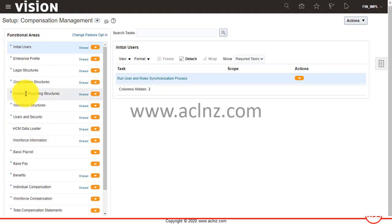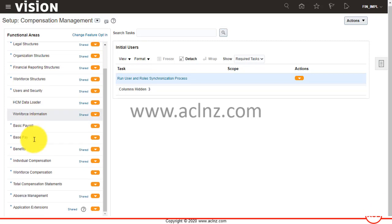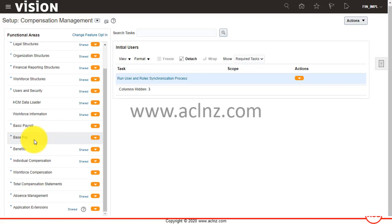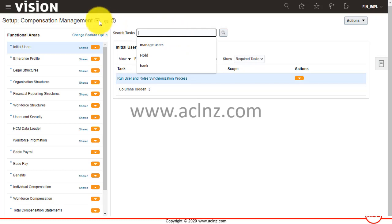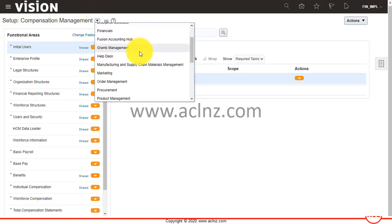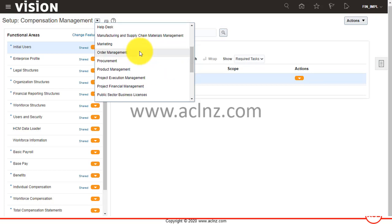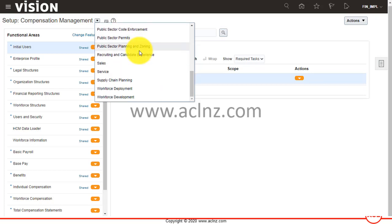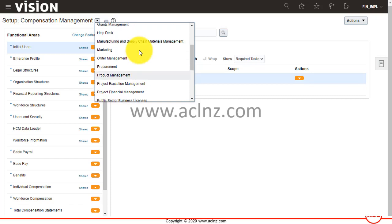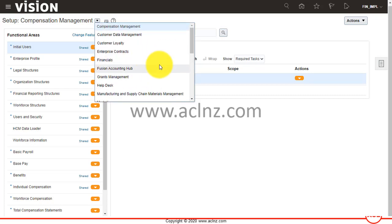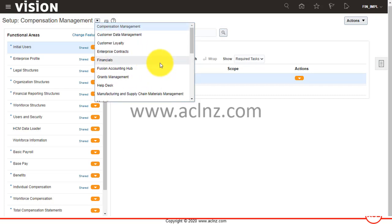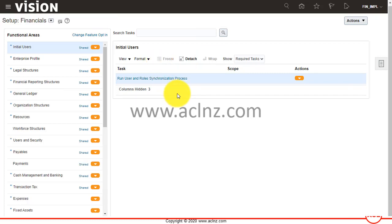If you can't see Cash Management or your bank-related setups, you can search from here. I'm going to scroll down and find the setups I want to do. You can go to Financials and within that, you may have Cash Management and Banking.